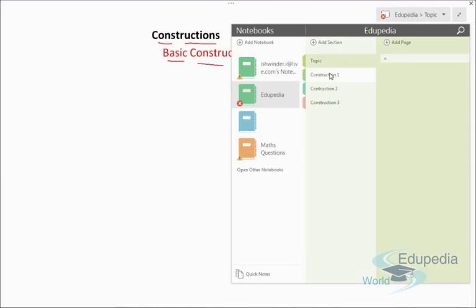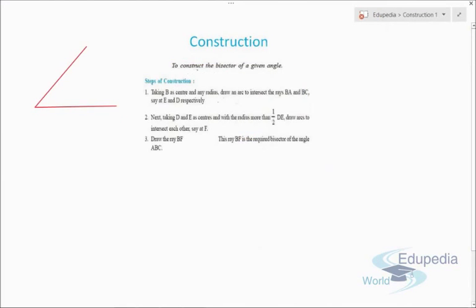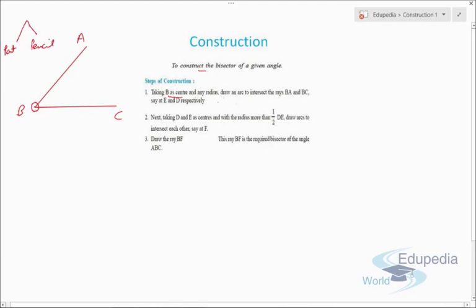The first topic is constructing the bisector of a given angle. Let's say we have points A, B, and C. Taking B as center, we open a compass to any radius — the pointed end fixed at B — and draw an arc of any length.